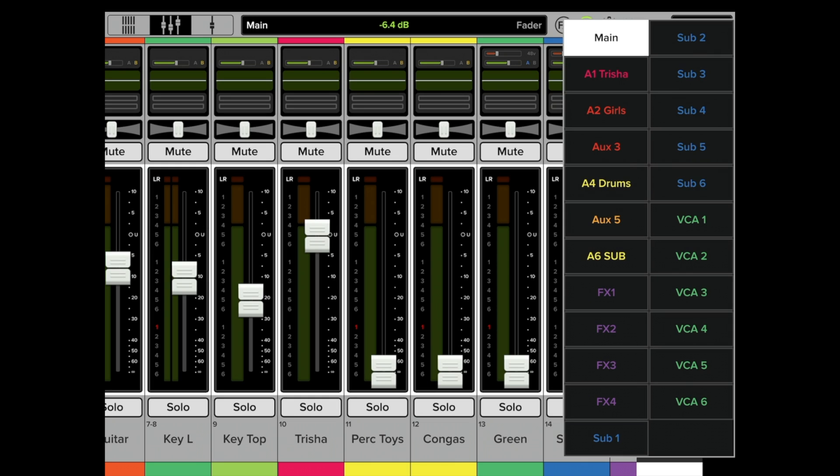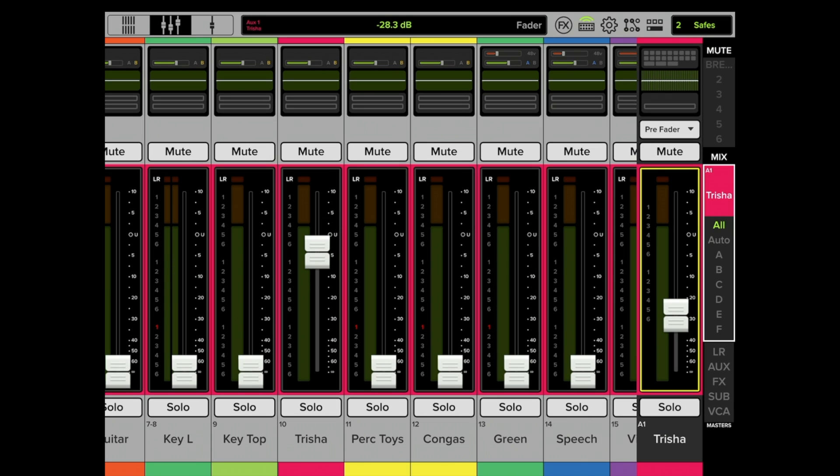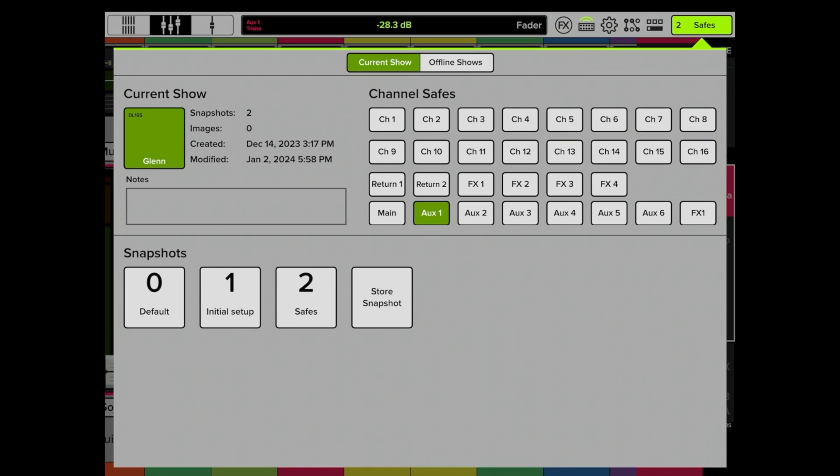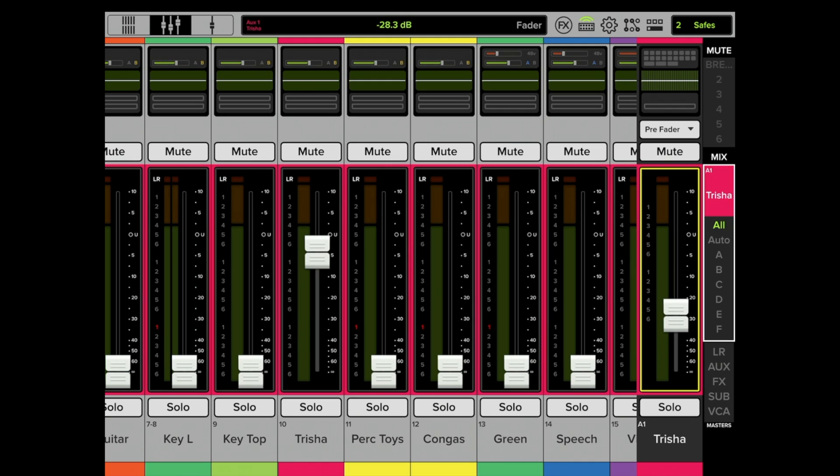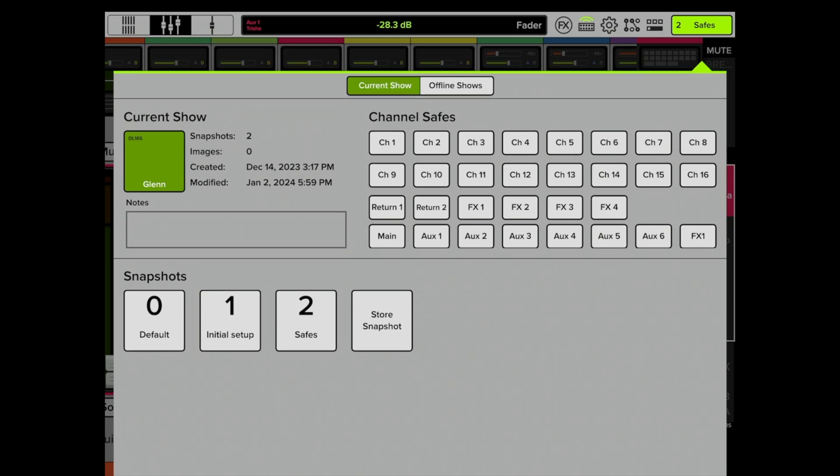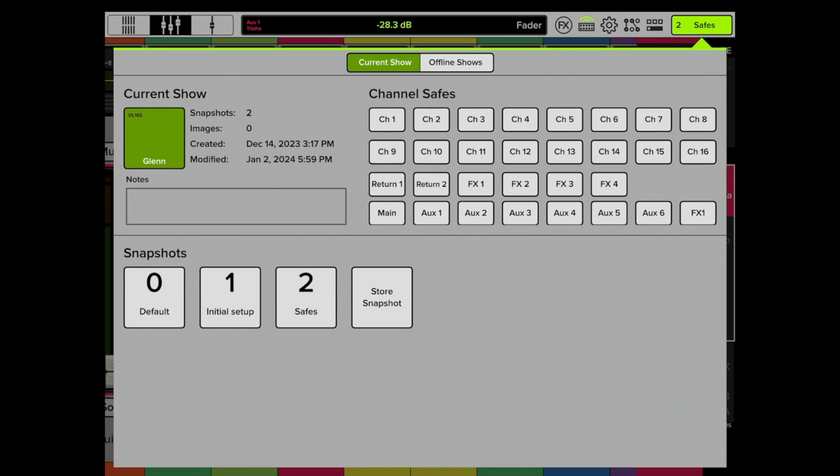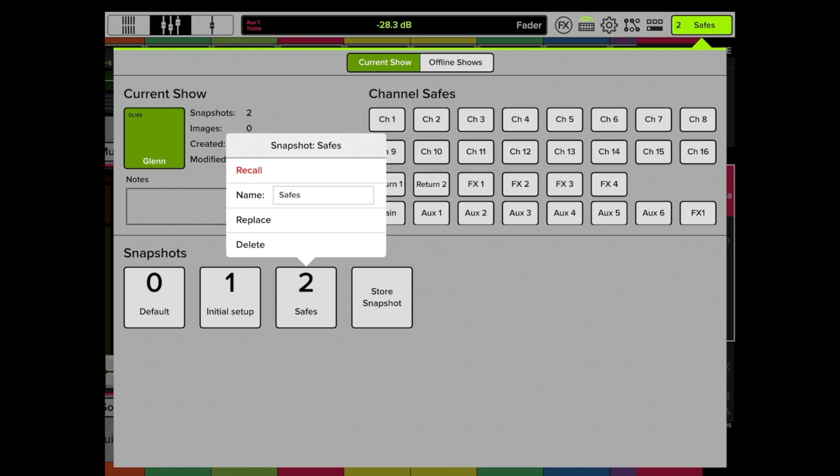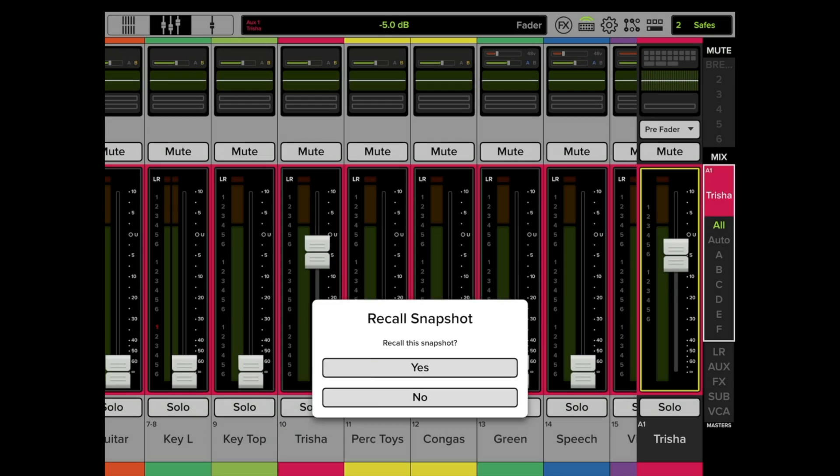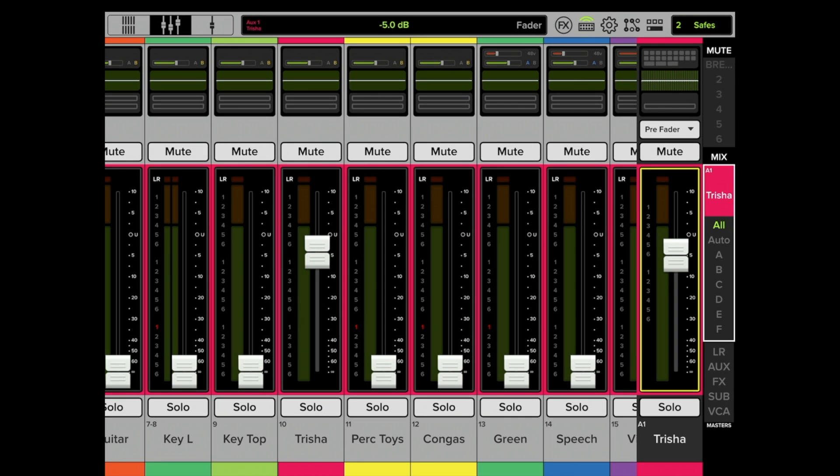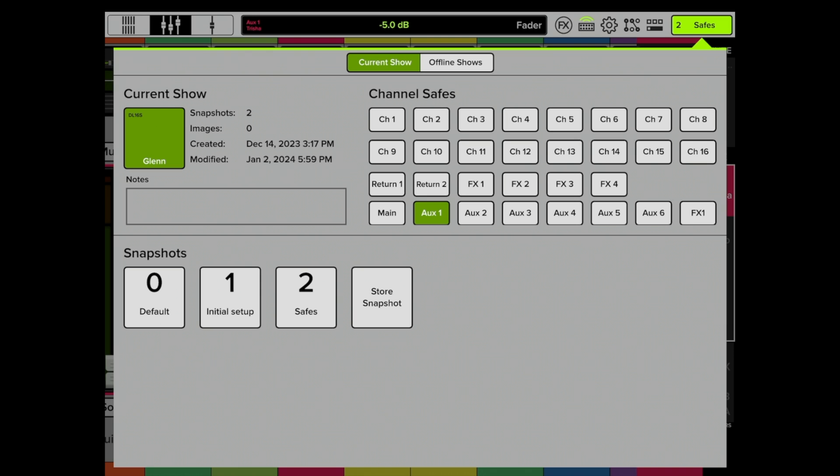So when we go on Trisha's mix, it's going to be sitting right where it was. Let's do this. Let's turn that off. Now let's go back again and recall the same snapshot. Now look, it put it where it belongs in the snapshot. Whenever we recall any snapshot, it is not going to recall the information that is stored in that snapshot for her mix.